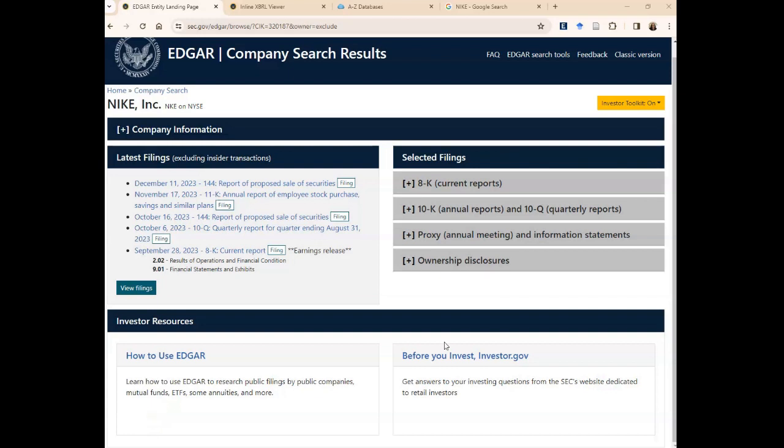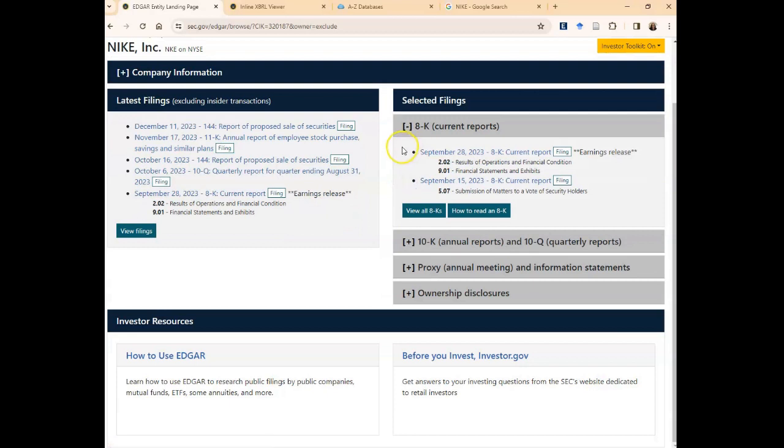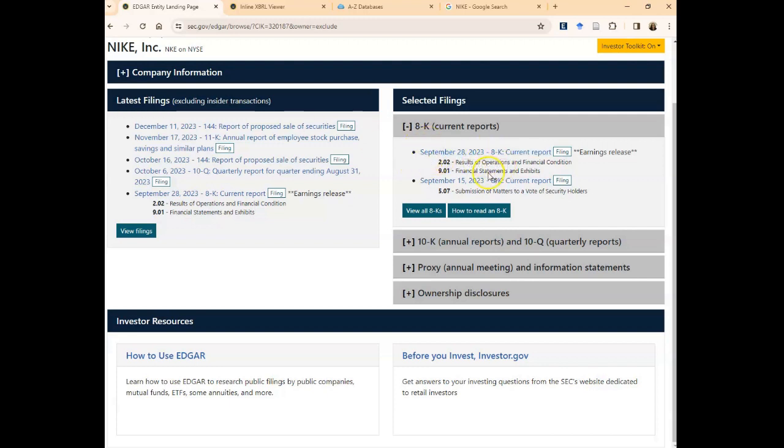On this result page, you're going to see the latest filings on the left-hand side of the screen. On the right-hand side of the screen, the filings are divided up by the type of report. 8-K are reports that have current information - like the latest press release, any important disclosures. The company makes 8-K reports and files them, and those are here.